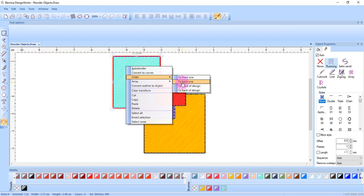To back one will move the object behind one position.